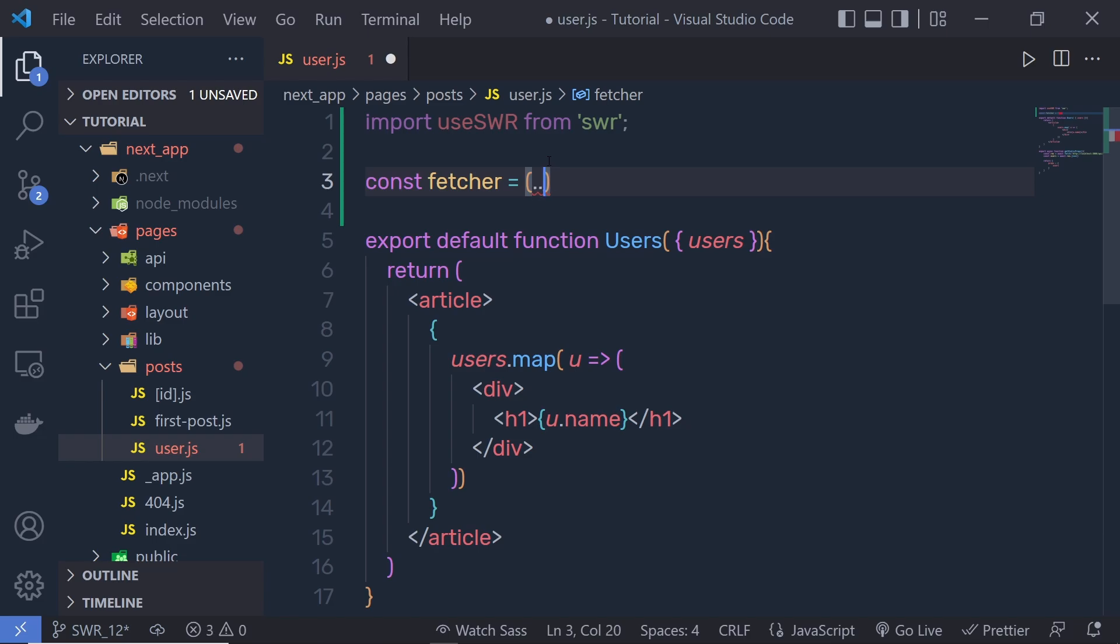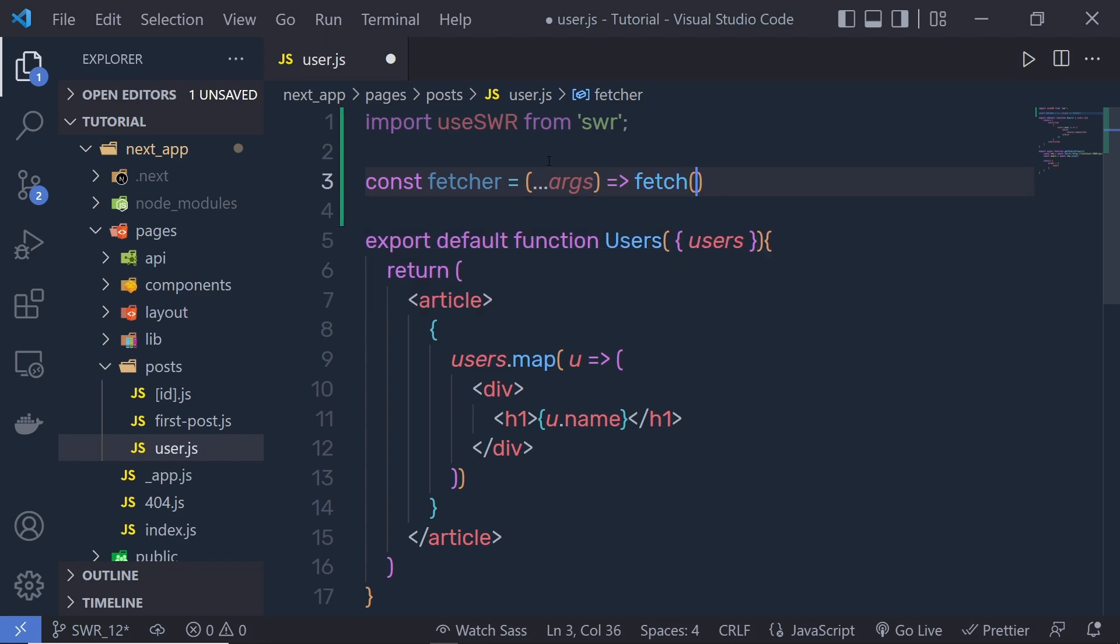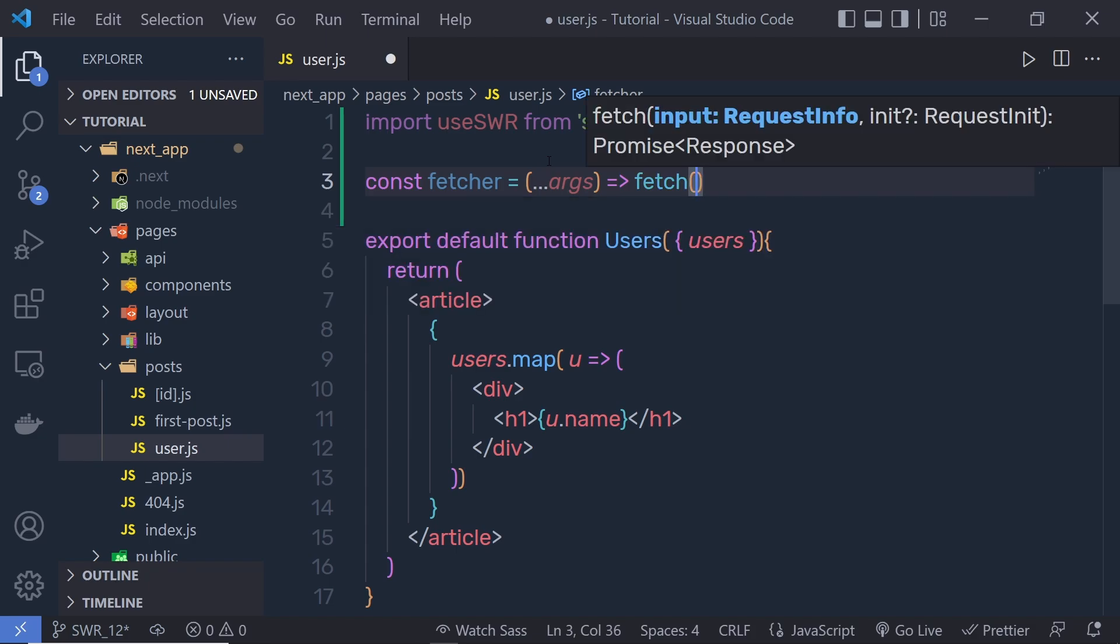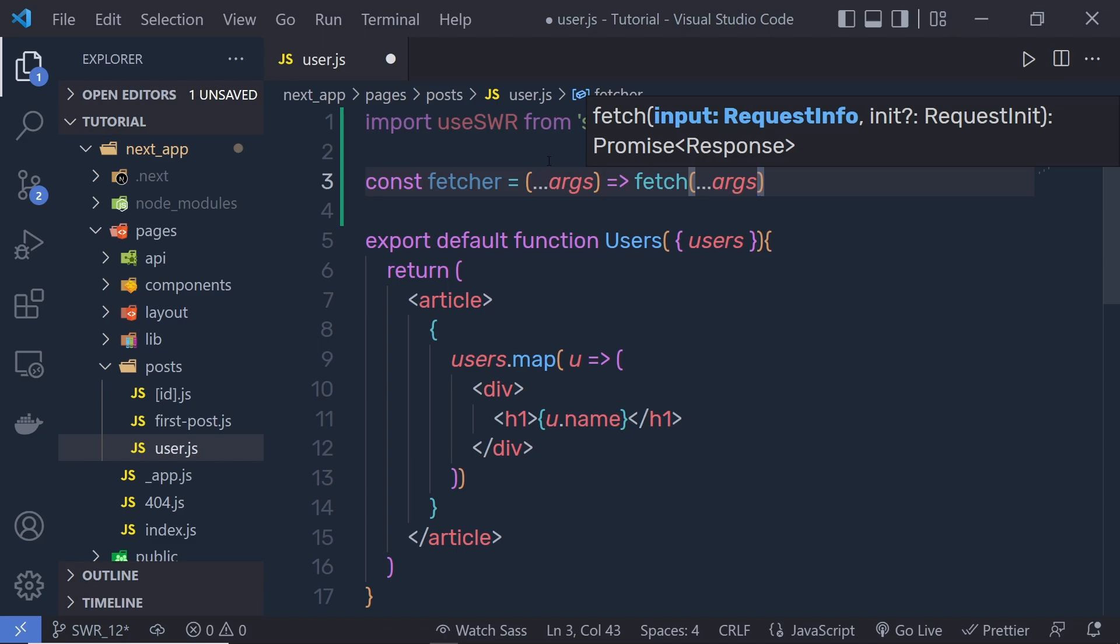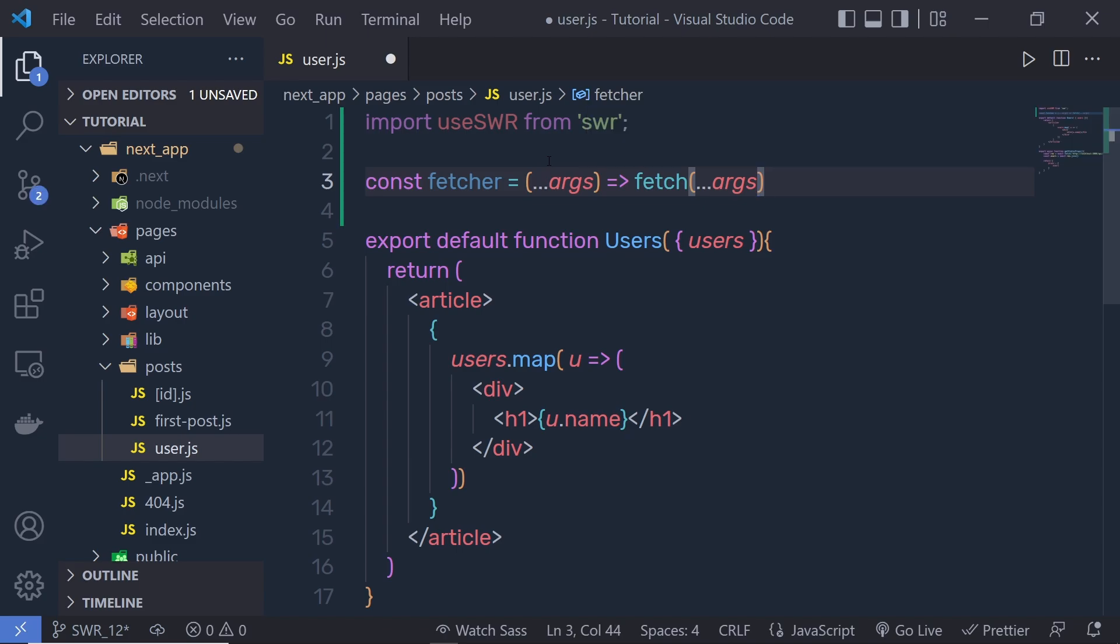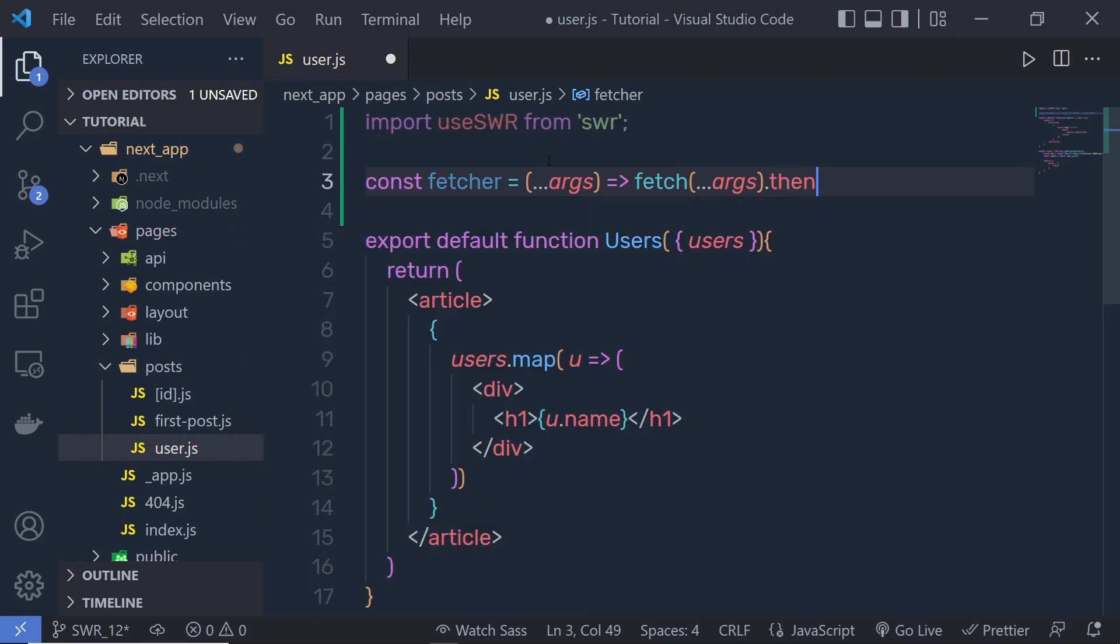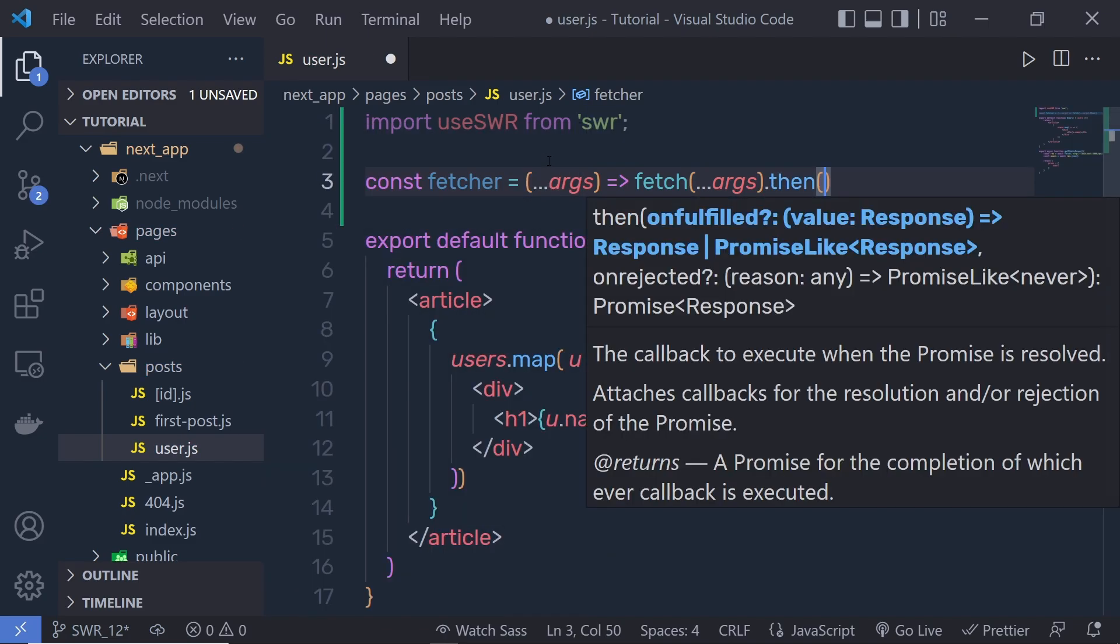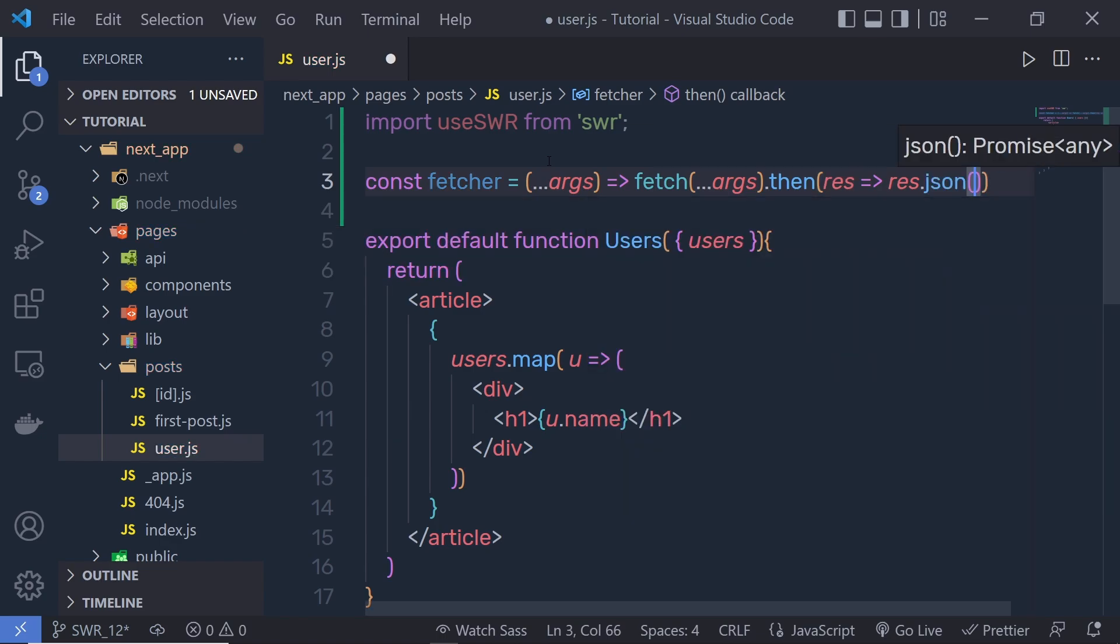I'm going to pass here spread operator arguments, and then I'm going to say here 'fetch'. I'm going to use here a JavaScript function 'fetch' and then pass these arguments here like this. And if the response is successful, then I'm going to execute the 'then' function 'response.json', so I'm going to return a response in JSON format.